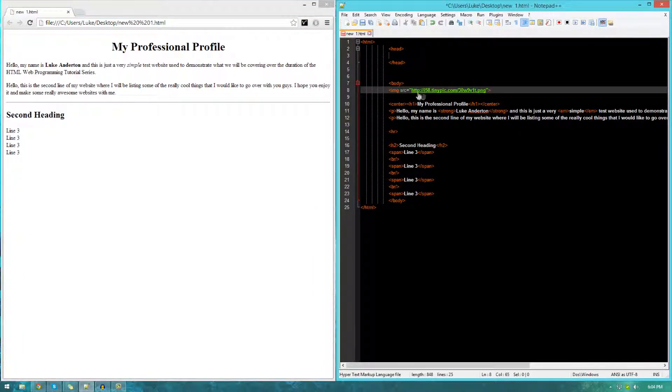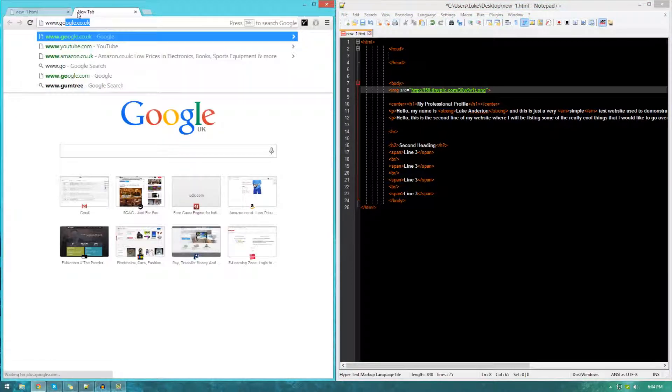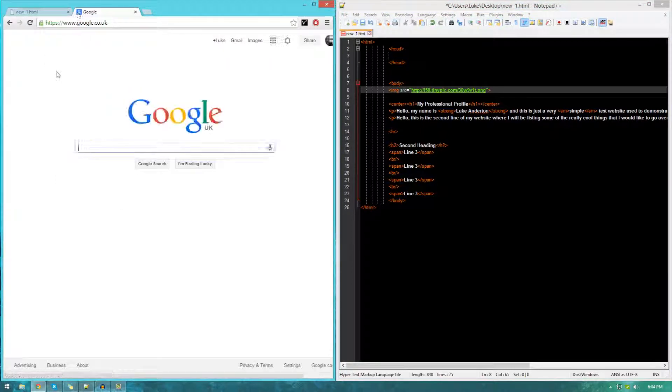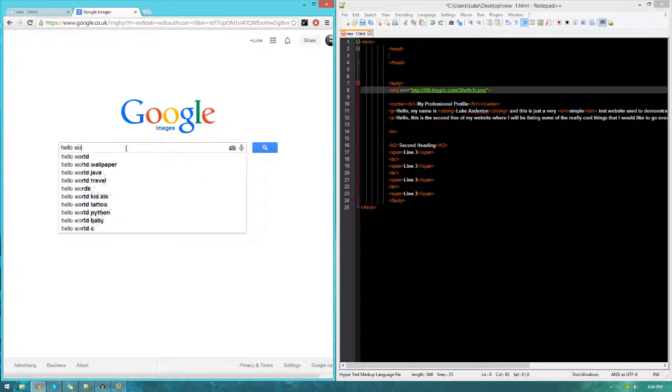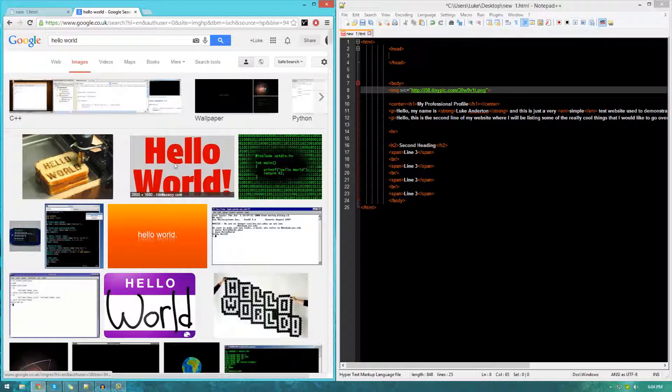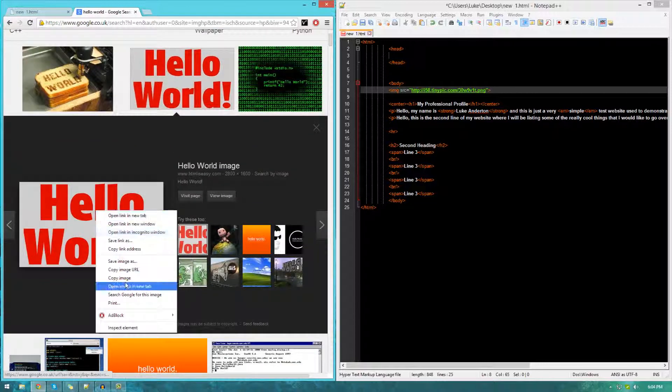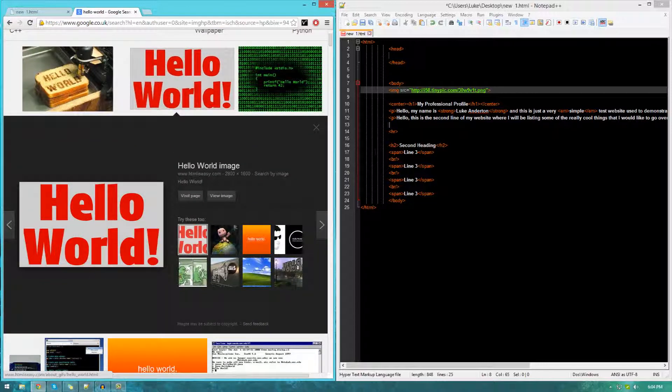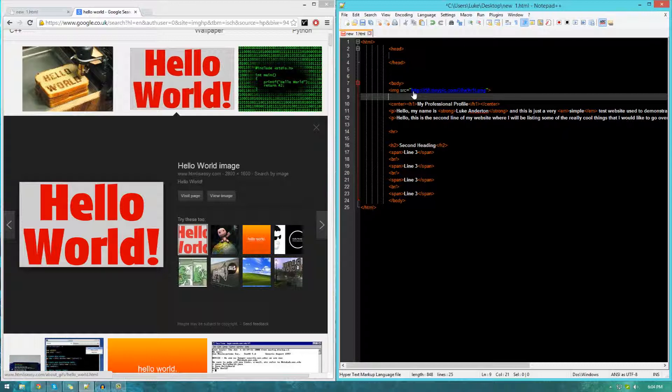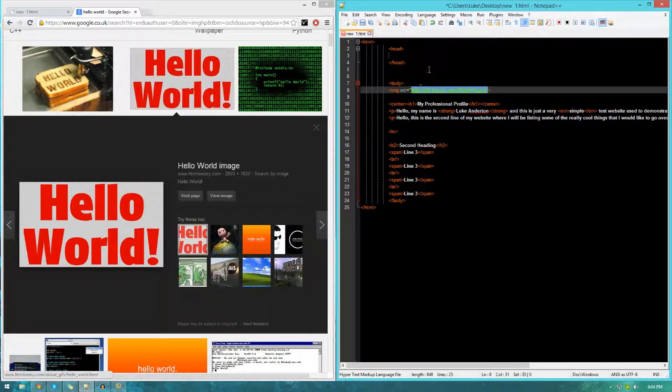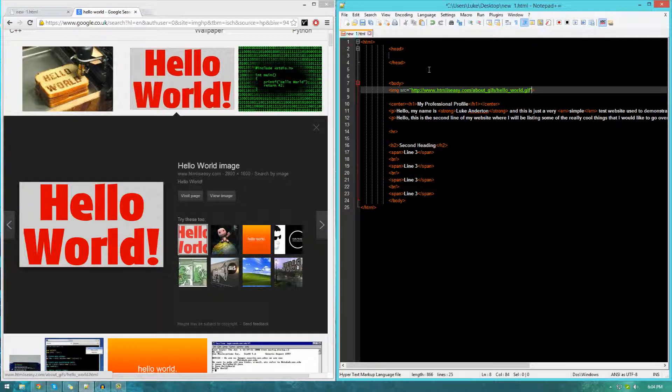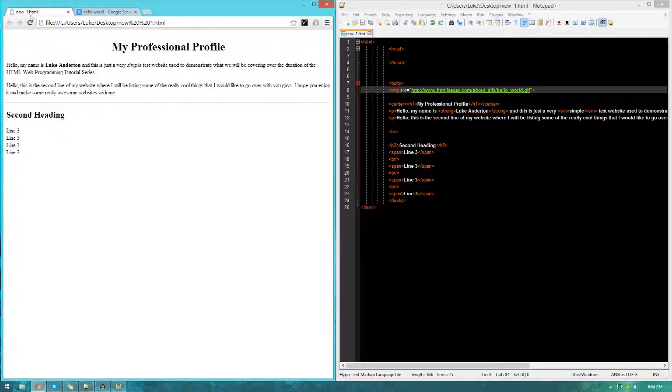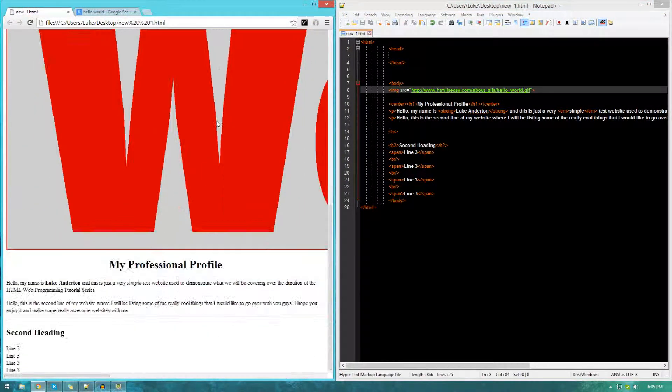Play around with pretty much any image that you want. If you want to get a quick image, just go to Google Images and then just type something in. Say hello world, let's see what we get over here. So I go ahead and right click this, copy image URL. I can just pretty much go ahead and copy and paste it into here. So let's just go ahead and do that. Let's go ahead and save and then refresh and you're going to see it in our website.